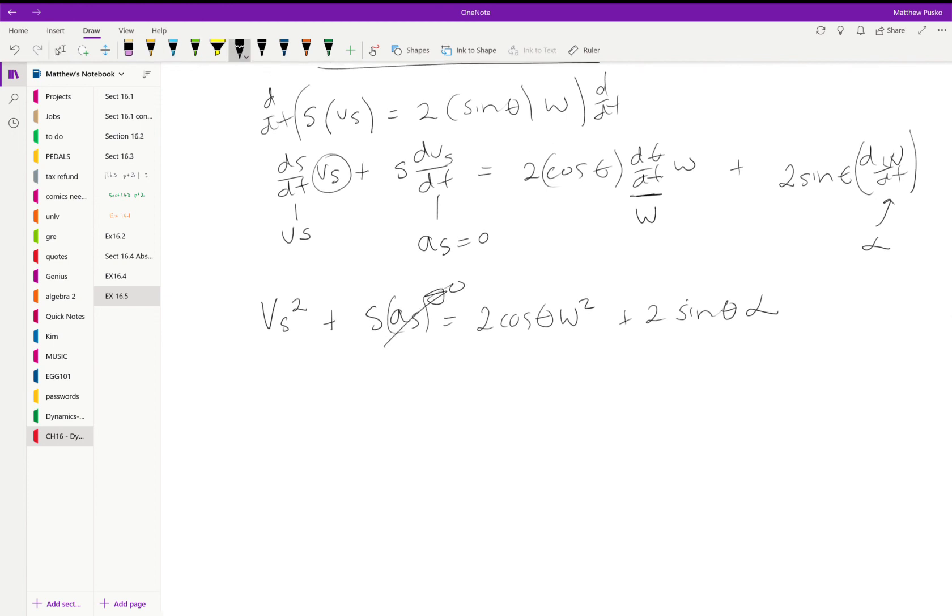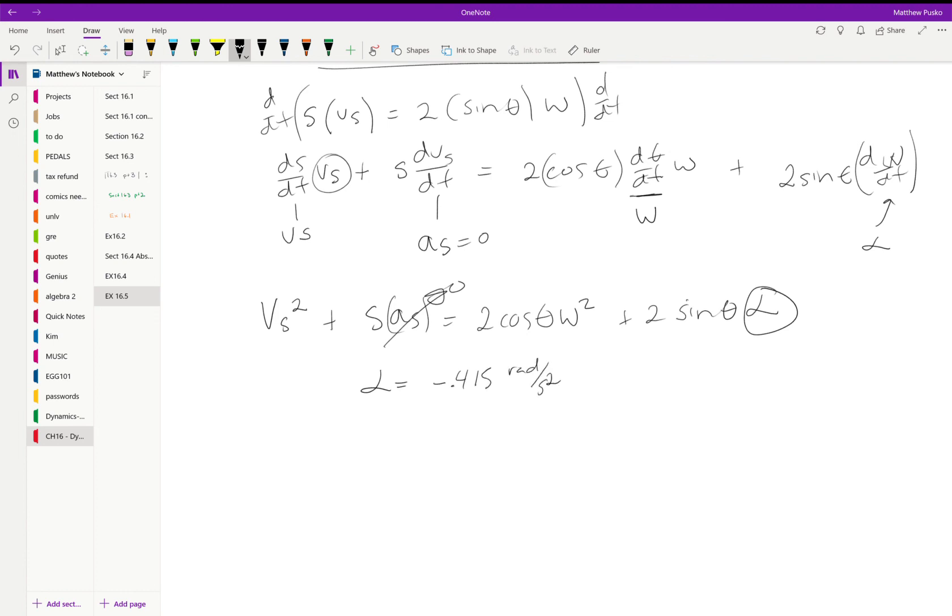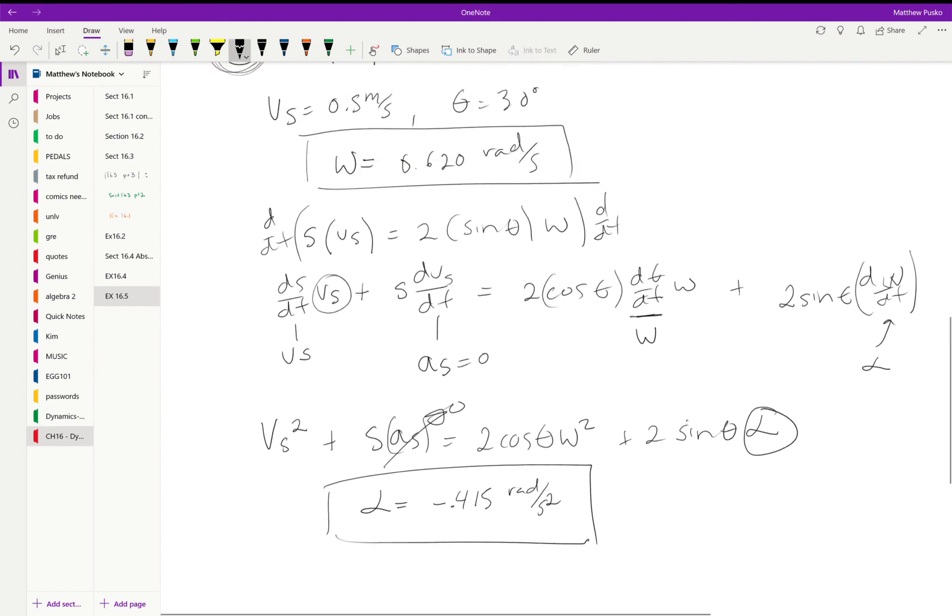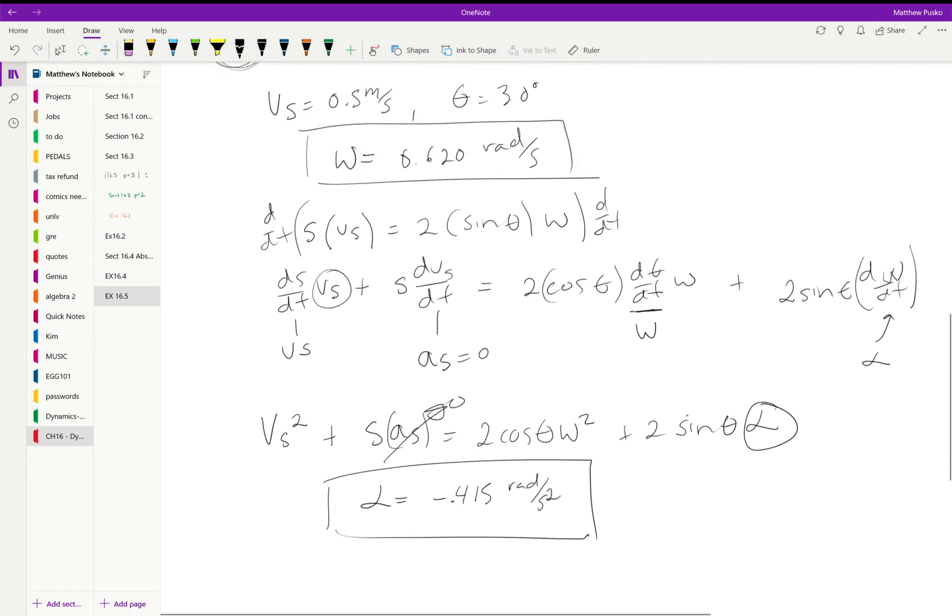We know everything but alpha. We can say alpha is equal to negative 0.415 radians per second squared. So we have our omega and we have our alpha for the window.